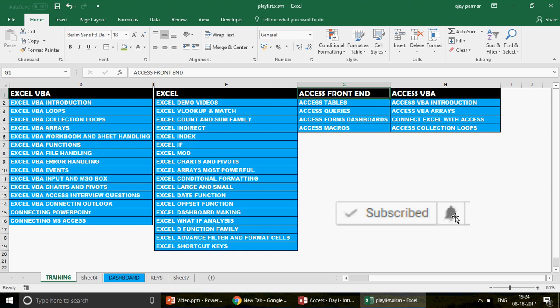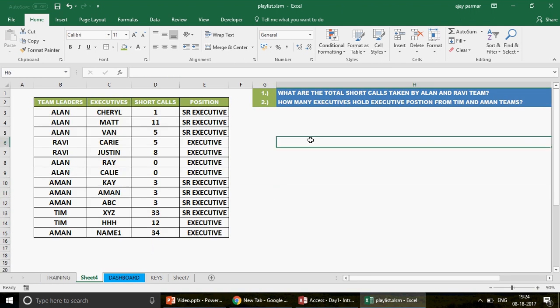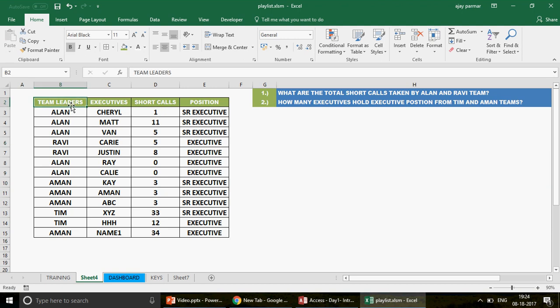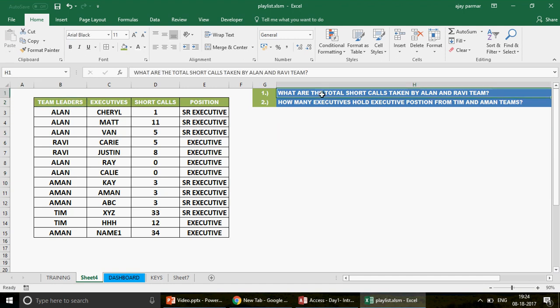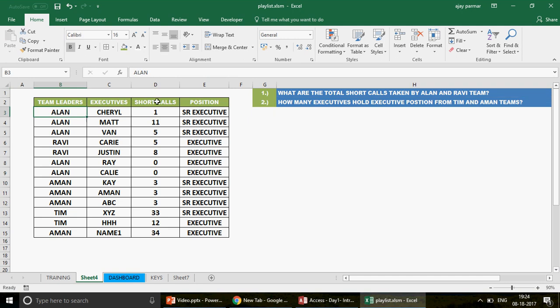So now let's go to the real topic. What we are going to do today is I have two questions for you. You can see this is a very dummy database where we have team leaders, executives, short calls, and position. What I want to do - if you read question number one - is find the total short calls taken by Alan and Ravi's team. These are the total calls for every executive, and above each executive there is a team leader.